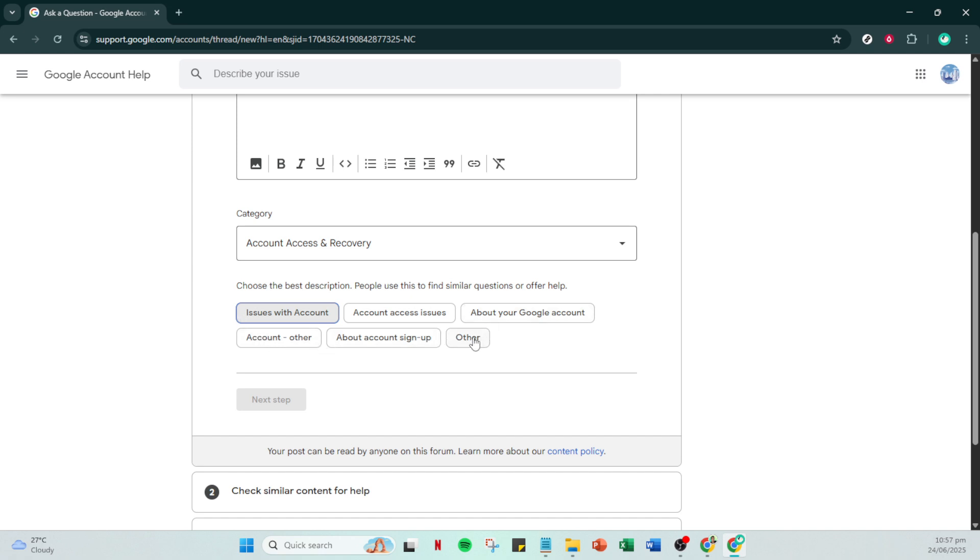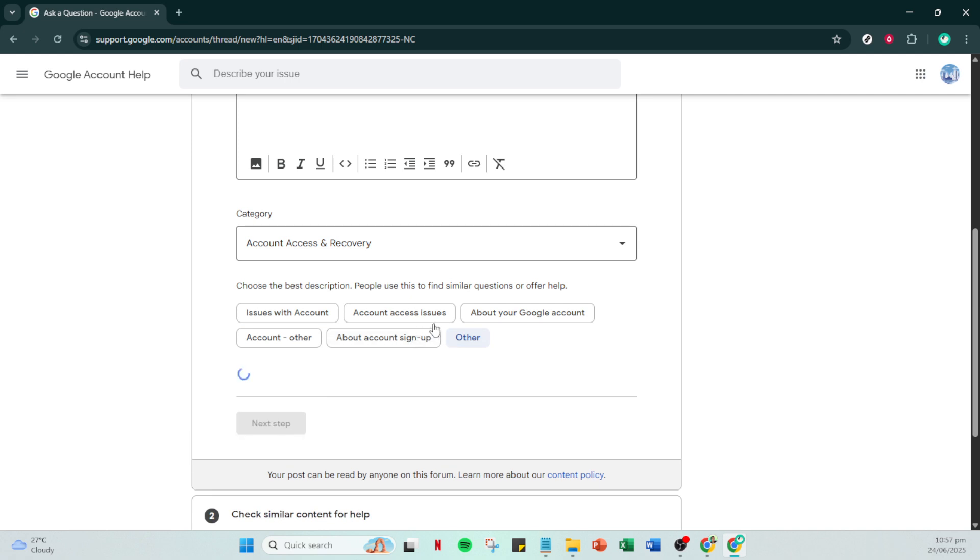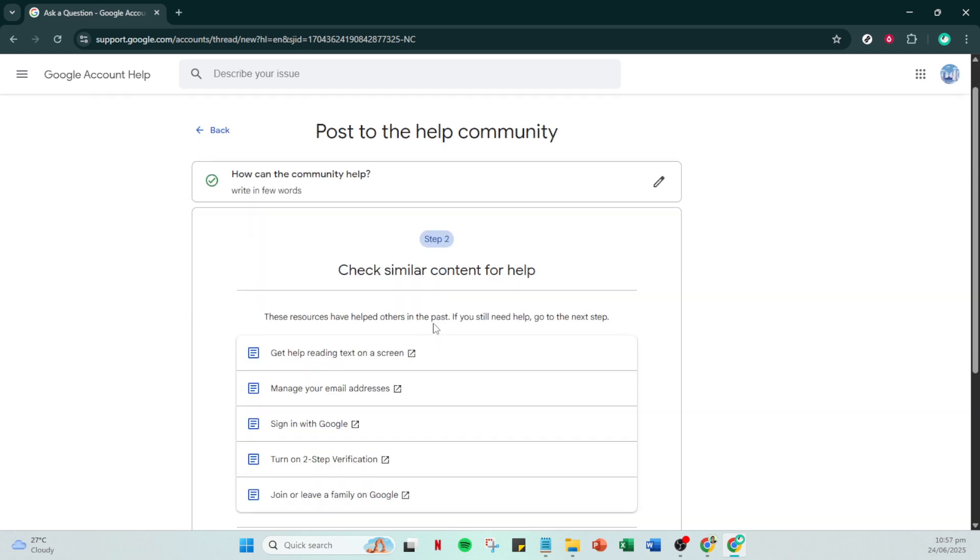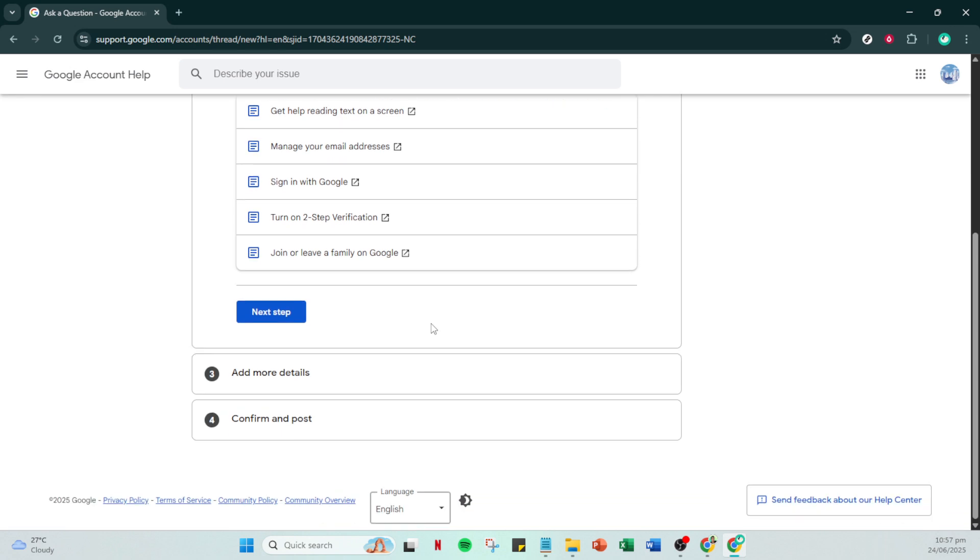Before you finish, make sure you have checked the option to get emails when someone responds. This way, you'll be notified when Google Community Support provides a response to your query.